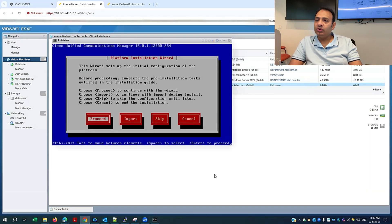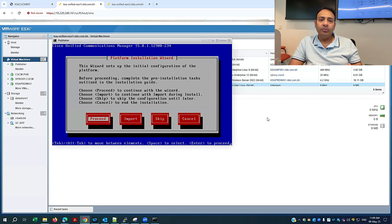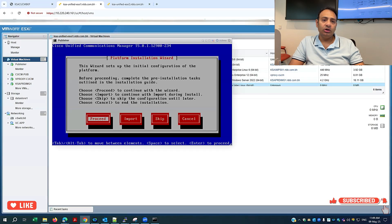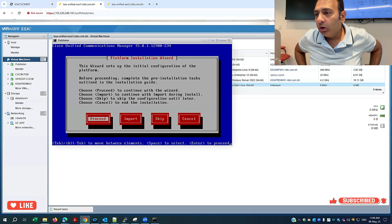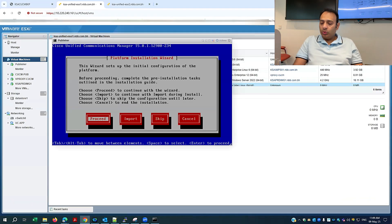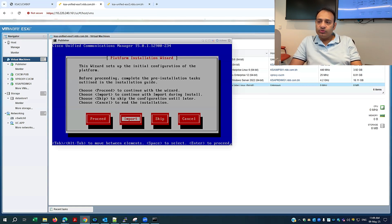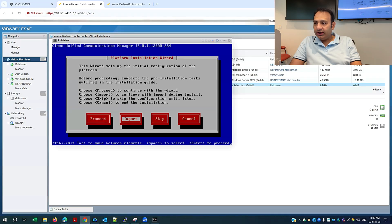This is the option I discussed about — the import of the configuration. Normally when you do the installation, you just proceed and don't pay attention to this import option you see here. This is the key step: I will import the configuration from my old version, which is version 12.5. I will select this one.